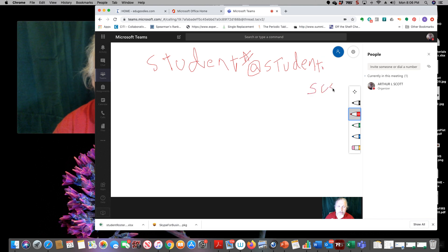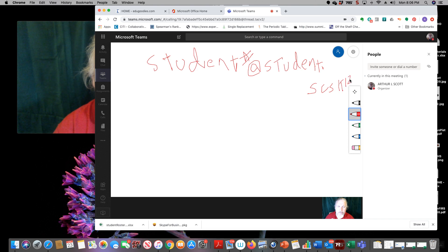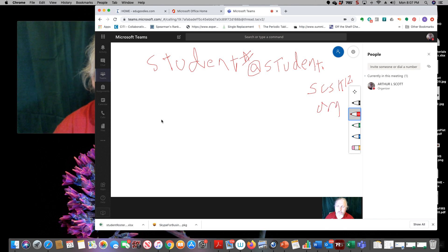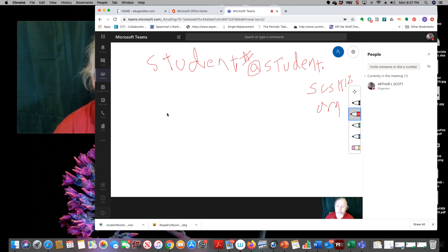And their password is going to be their birth date, which would be month day. And they get to change it after they sign in and their four digit year of their birthday, be it 2000, one, two, three, four, whatever we're up to now.